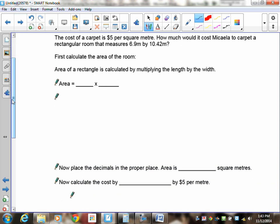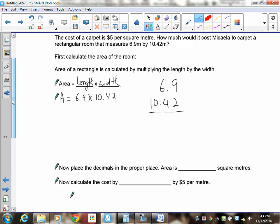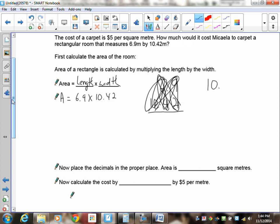Next problem: carpet costs $5 per square meter. How much would it cost Michaela to carpet a rectangular room measuring 6.9 by 10.42 meters? First, calculate the area: area equals length times width, so area equals 6.9 times 10.42. Hint: put the number with the most digits on top — so 1042 on top and 69 on the bottom — then pause and multiply.